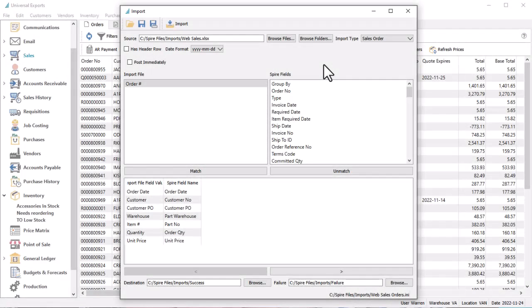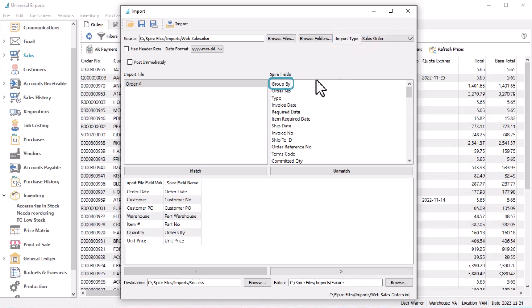For some import types, there are additional options or considerations. For either the sales order or purchase order type, there is an additional group by field in the Spire fields area.